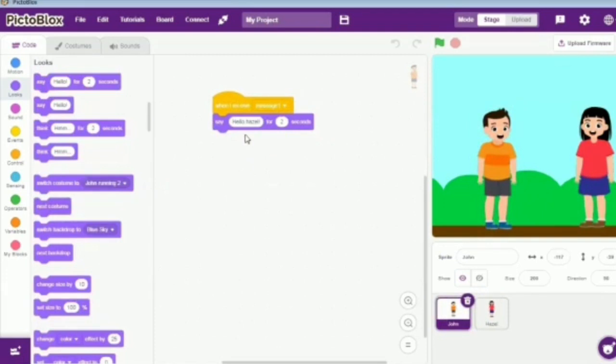So, we conclude that the broadcast block helps to have communication among the various sprites and backdrops. This is a small example showing how to use the broadcast block. We will be coming soon with some more tips and tricks in our upcoming videos. Stay tuned.